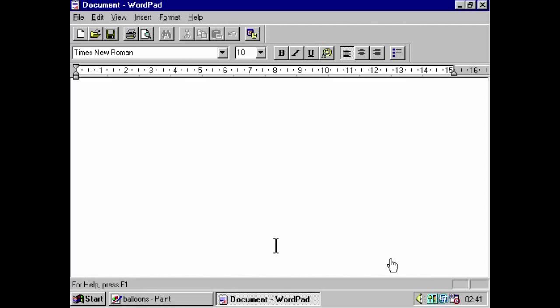Windows 3.1 had something called object linking and embedding. In Windows 95, we got the second version of that. And, you know, I found it to be pretty stable. What is object linking and embedding, you might ask? Well, in order to actually show you what it is, why don't we make a birthday invitation? So, or, you know, just kind of any party invitation. And what we're going to do is we're going to use WordPad to make it.